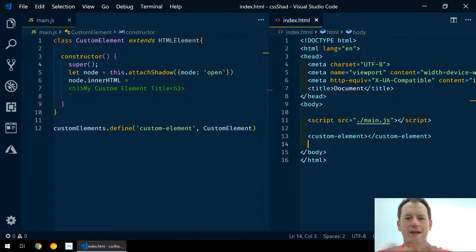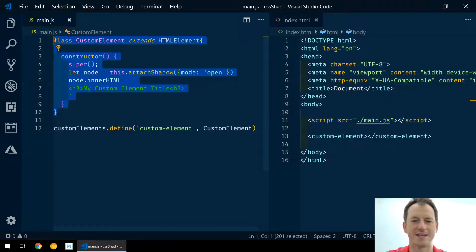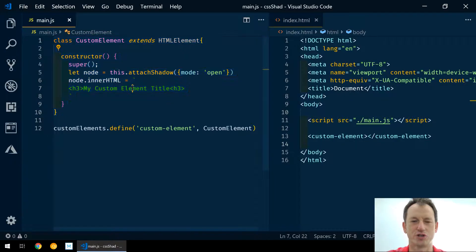Okay, there we go. I've created a custom element over here that is literally just going to create some shadow DOM and this h3 template and display that title.